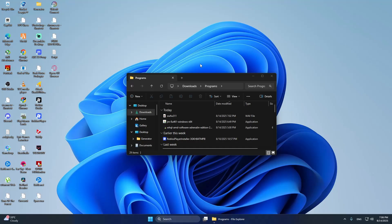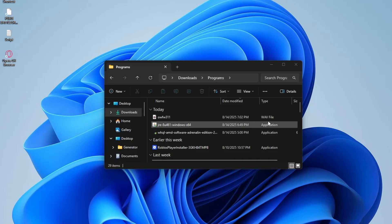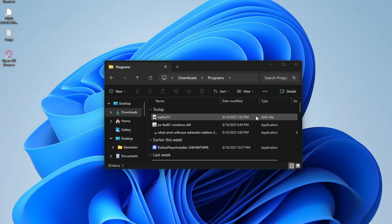First, prepare the sound you want to use. It must be in the WAV format, because Windows only supports WAV files for system sounds. If your file is in MP3 or another format, use an audio converter to change it to WAV.